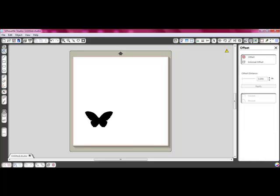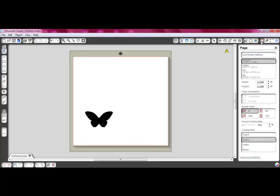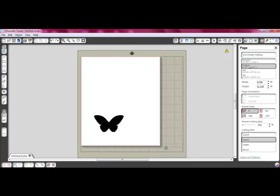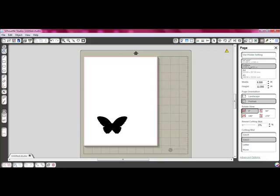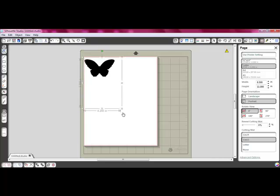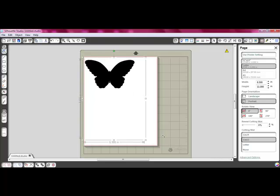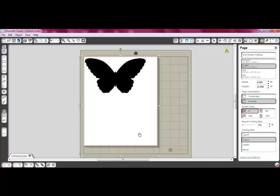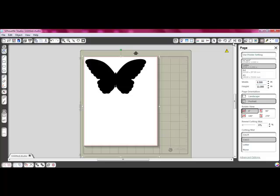I'm going to change my virtual cutting mat to be a smaller size — let's do a letter size, because I'm going to use the adhesive back cardstock that Silhouette has. You can then click on the butterfly, drag it around, move it around. I'm going to make it really big, right on my paper. Then what we need to do is go to our little trace icon up here in the right corner — it has a little blue thing and it says 'Open Trace Window,' and that's what we want to open.